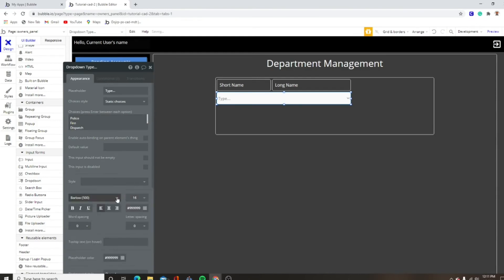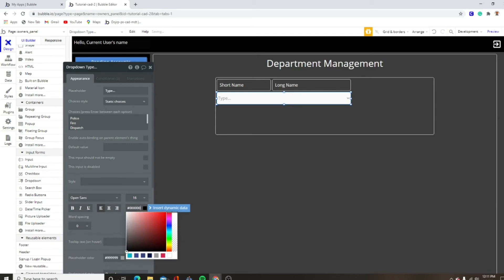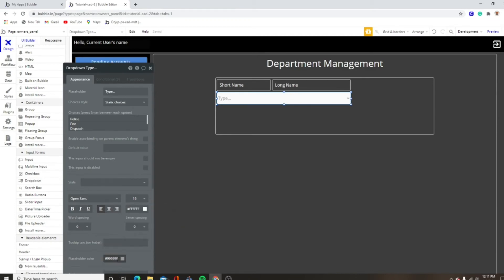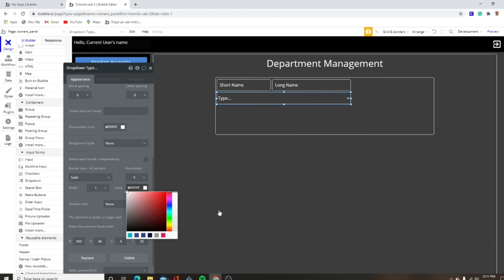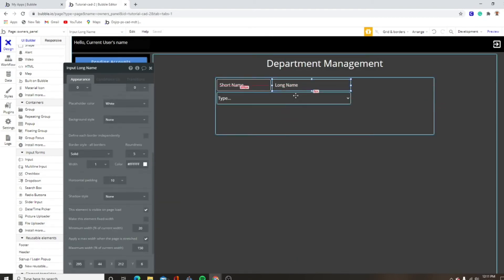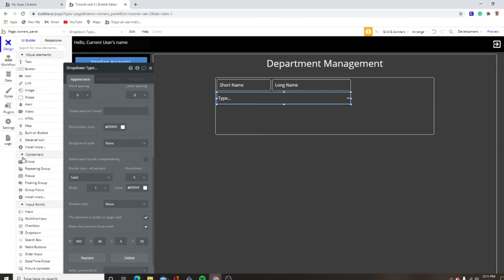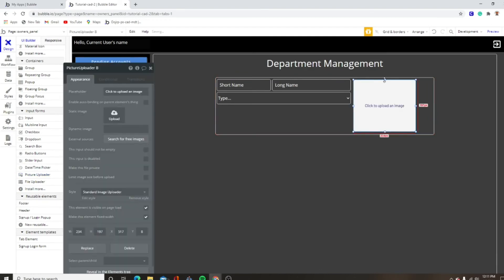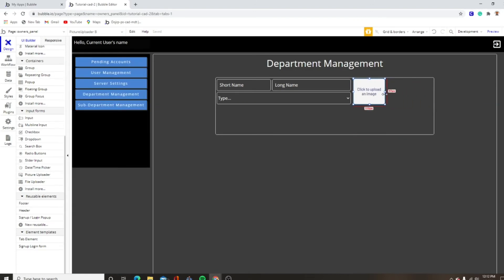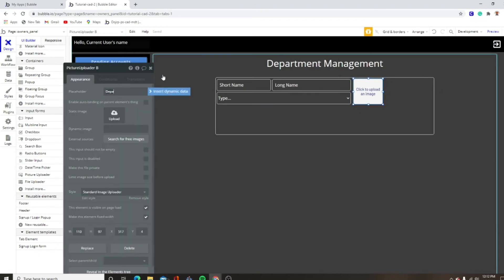You guys can add whatever you want to your CAD. Solid, five, white. So that's going to be short name, long name, type. And we want to make a picture uploader — about that size should be fine. Actually I'm going to make it smaller because it doesn't need to be huge. Department logo.